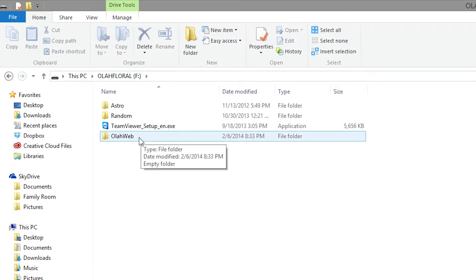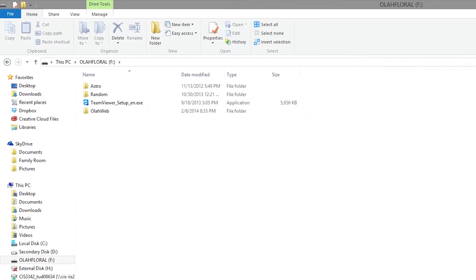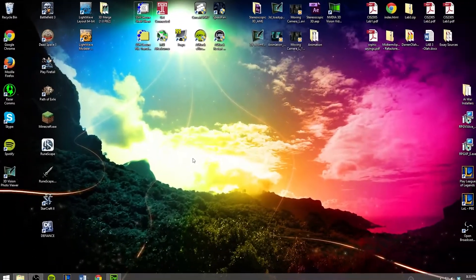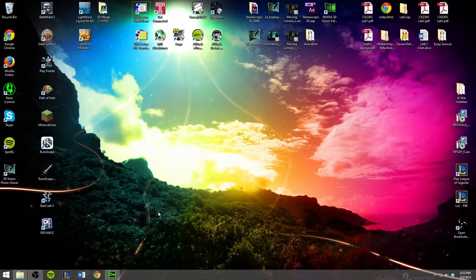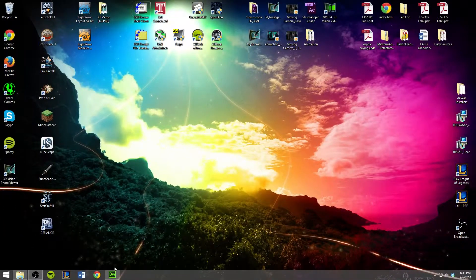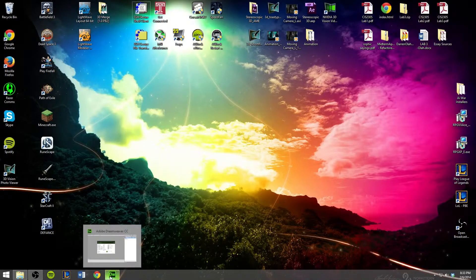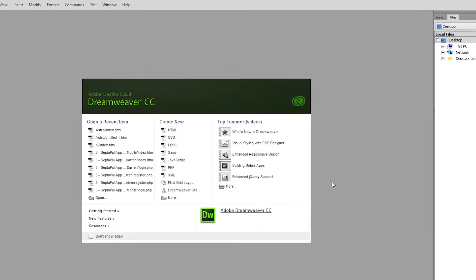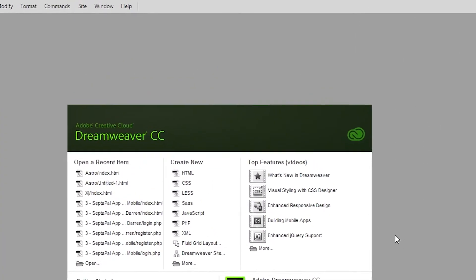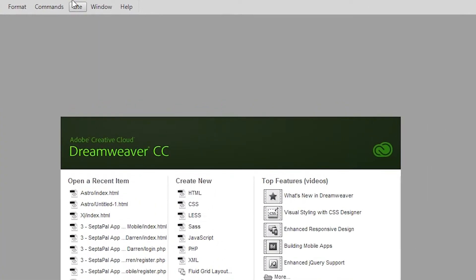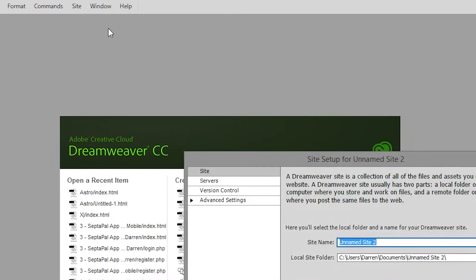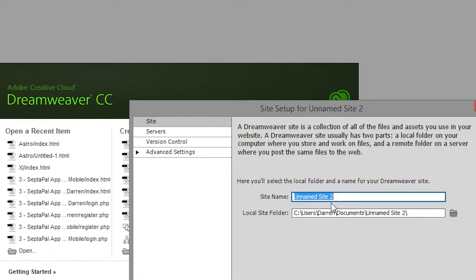Once we've created that we're good to go and open up Dreamweaver. So let's go ahead and do that. In Dreamweaver to create a new site you go into the site menu and then click on new site.